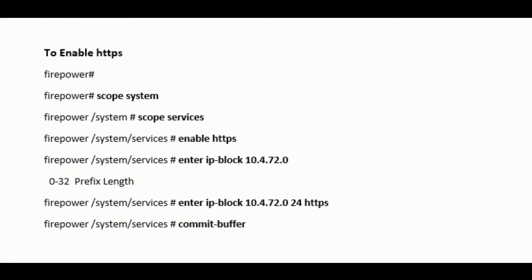To enable HTTPS of chassis, same: go to the scope system, scope services, enable HTTPS, and enter the block IP address from which you have to take in HTTPS access. Save the configuration.